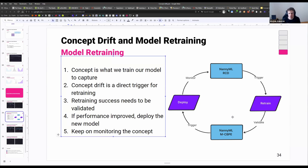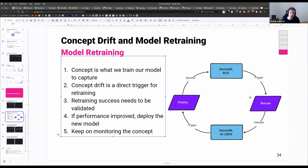I don't advocate fully automating everything. In theory it's possible, but this loop is already much better and more robust than just automatically retraining every week or every month, which is something that some of you might be doing now.